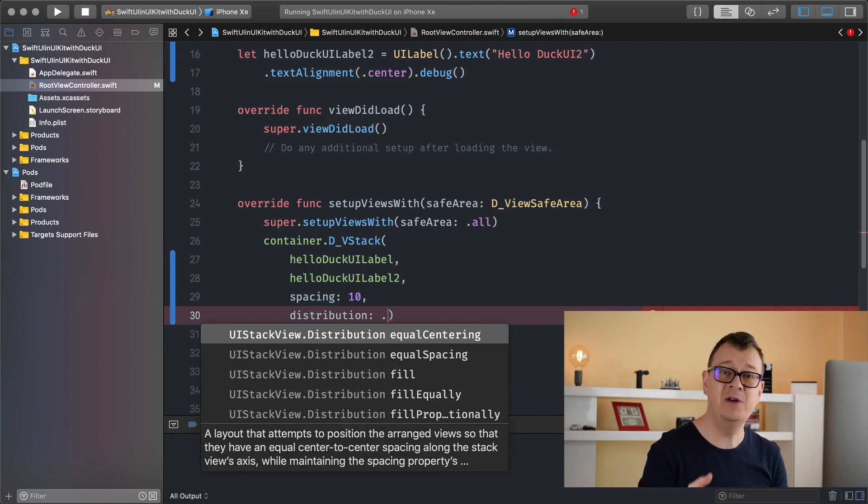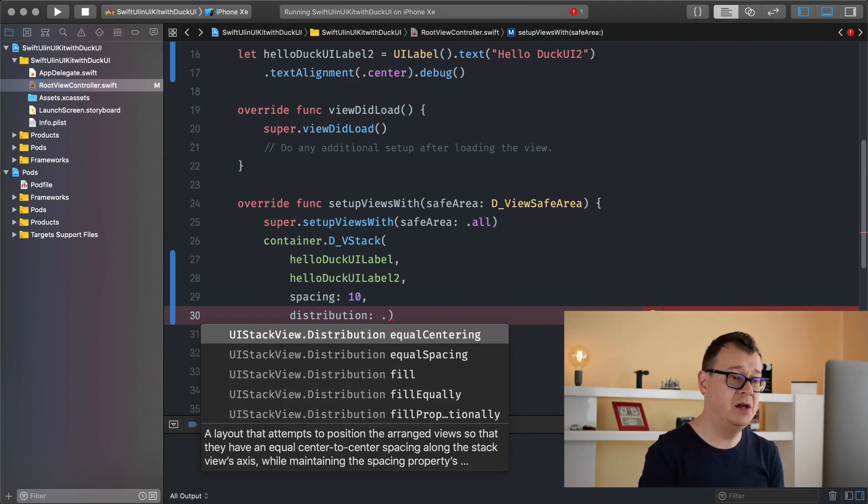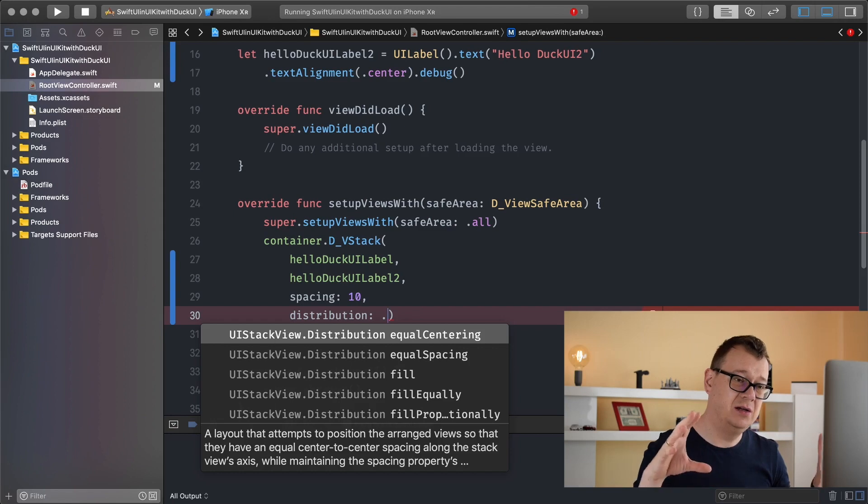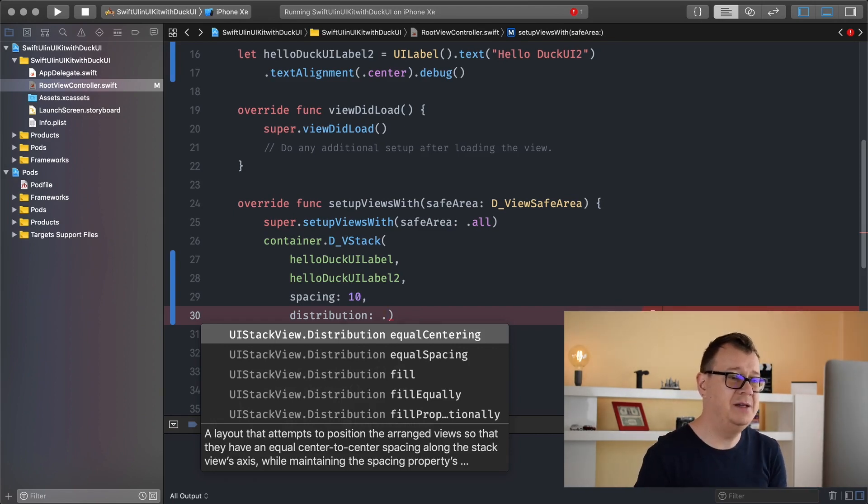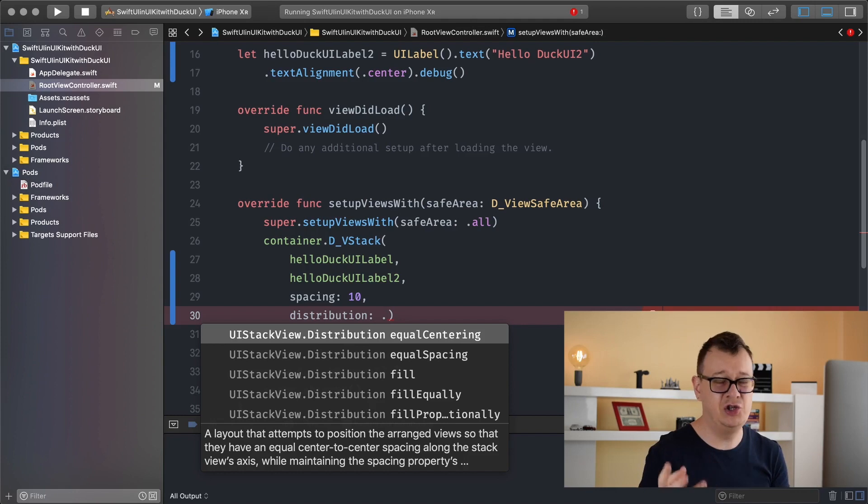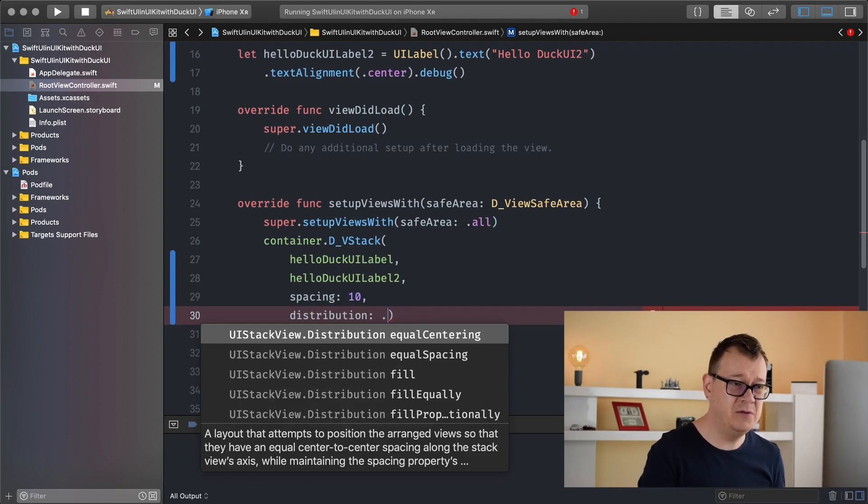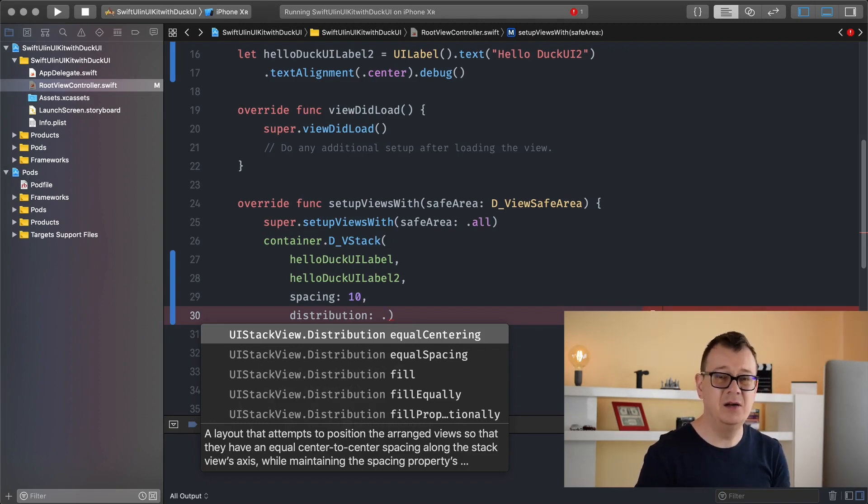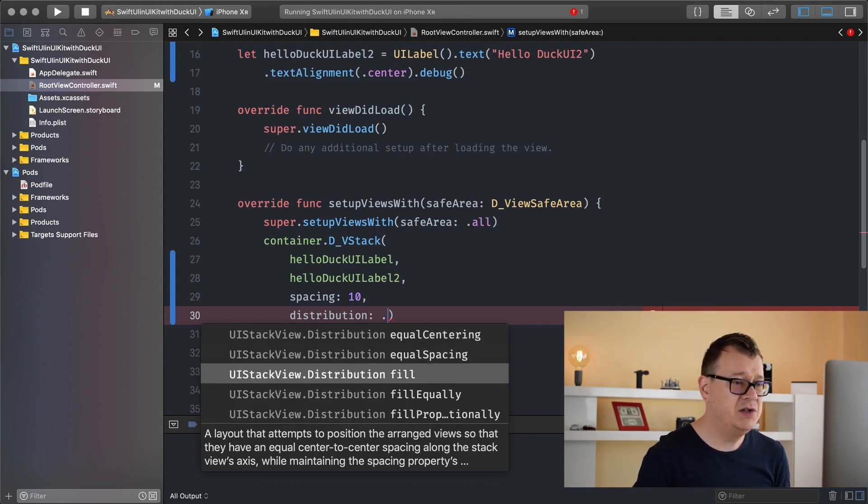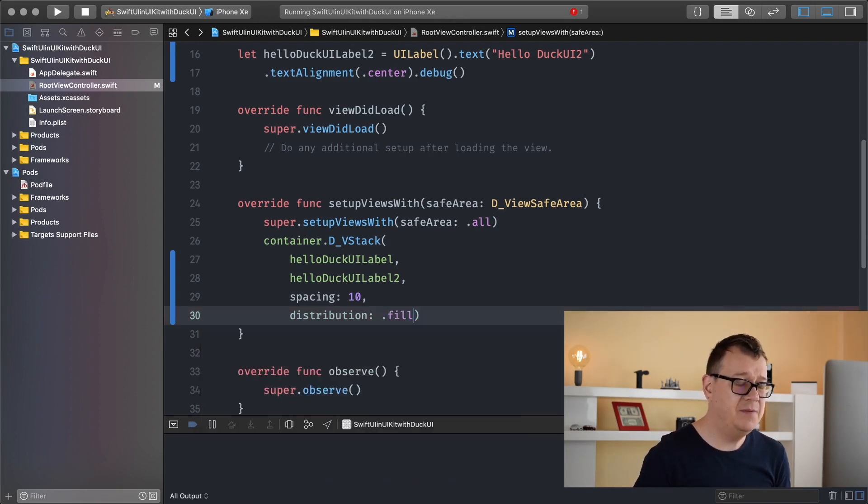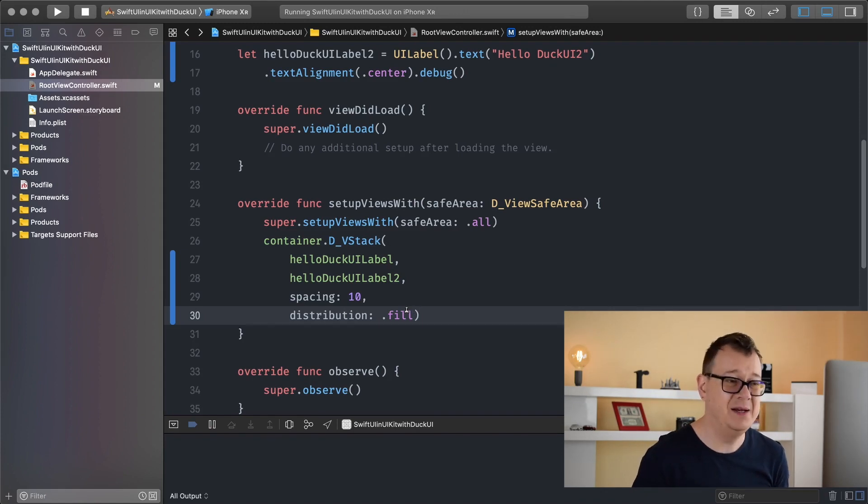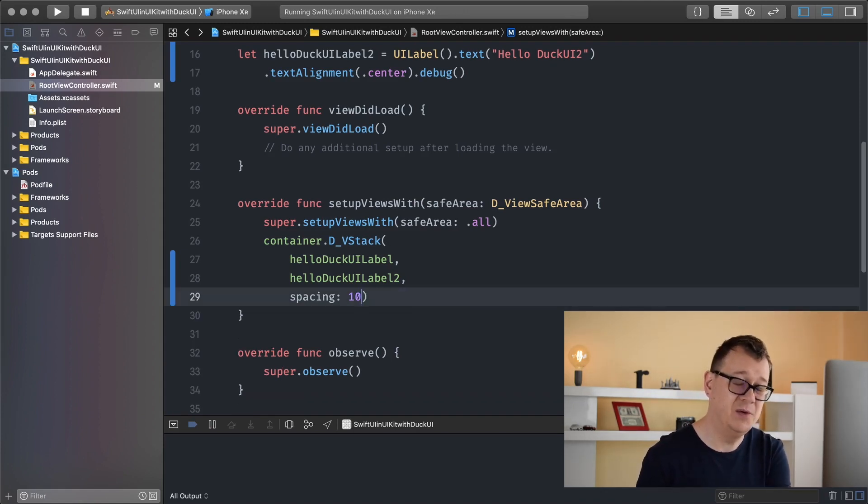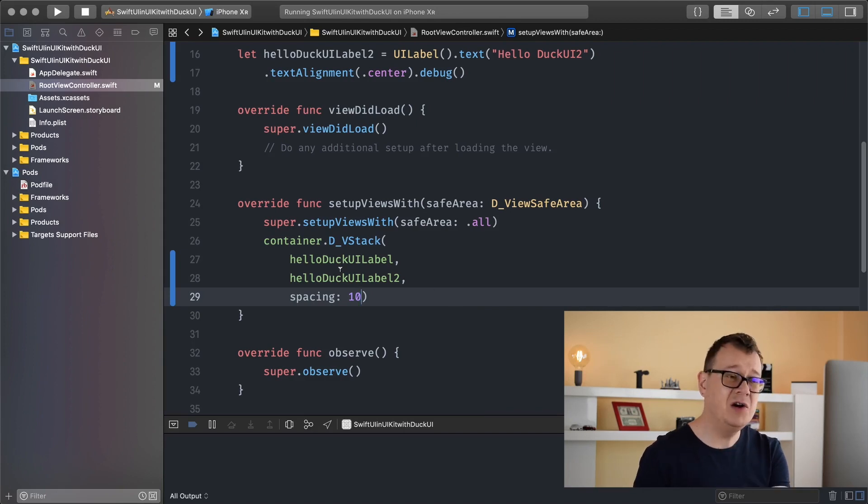Next up is distribution. You can see the five distributions that the UIStackView can have: equal centering, equal spacing, fill which is the default mode for our stacks in DuckUI, fill equally, fill proportionally. Go ahead and take a look at all of the definitions. Basically I will just show you most probably in these tutorials the fill and the fill equally. And for now let's just use fill. While we are at it we can simply delete it because that is the default value. And the same goes for horizontal stacks.